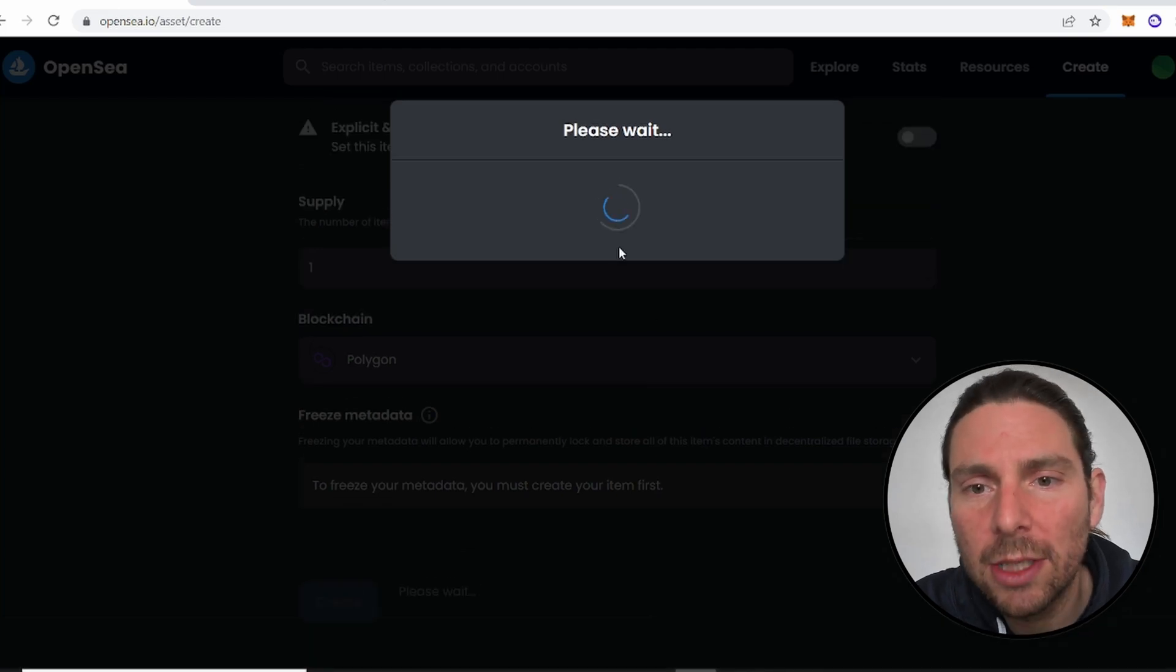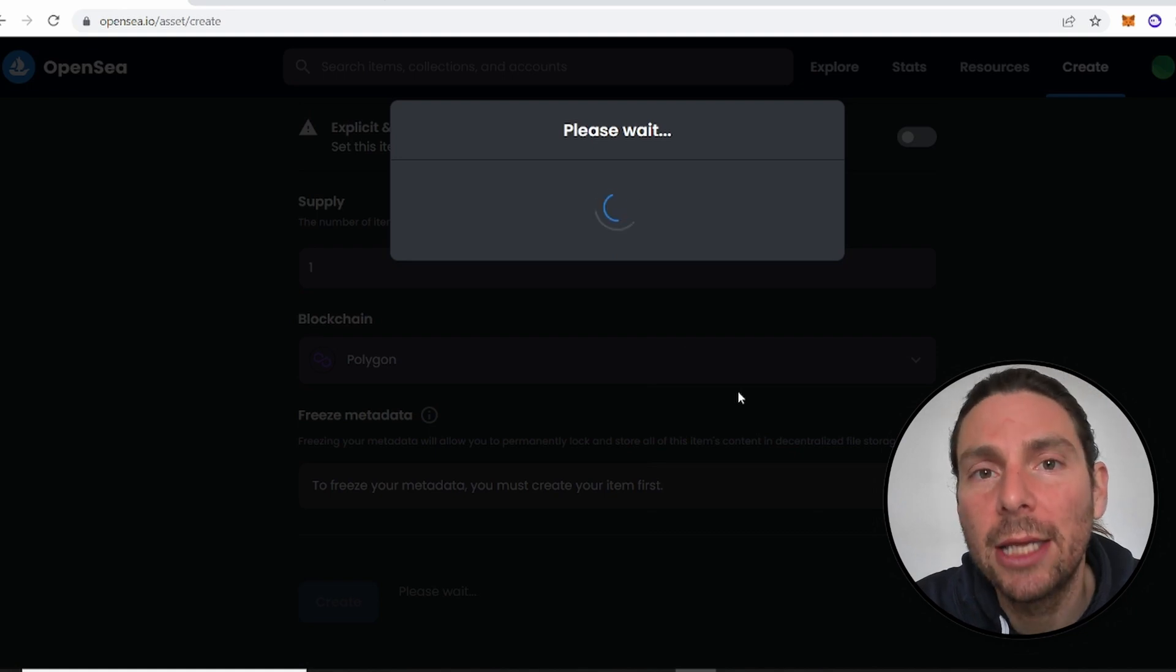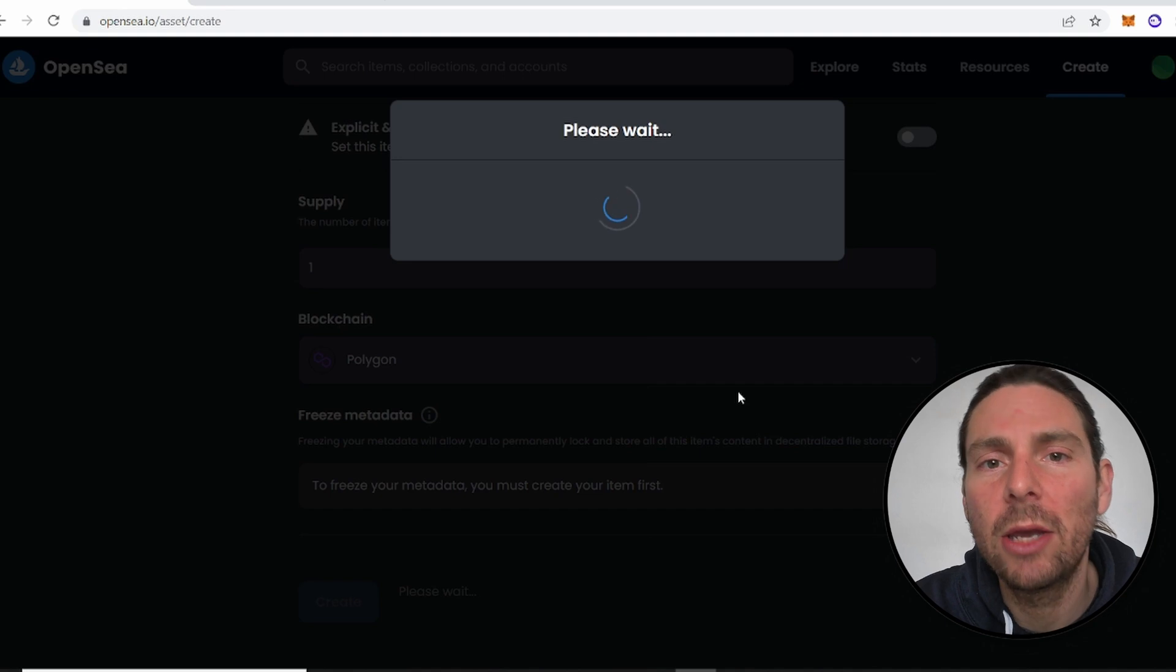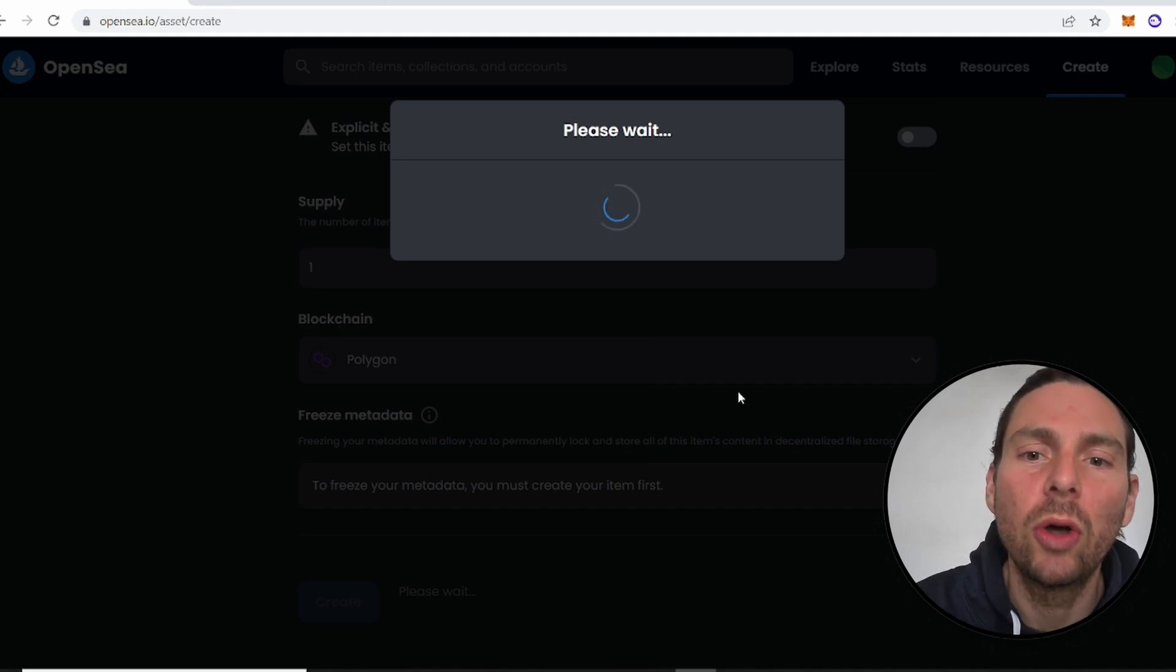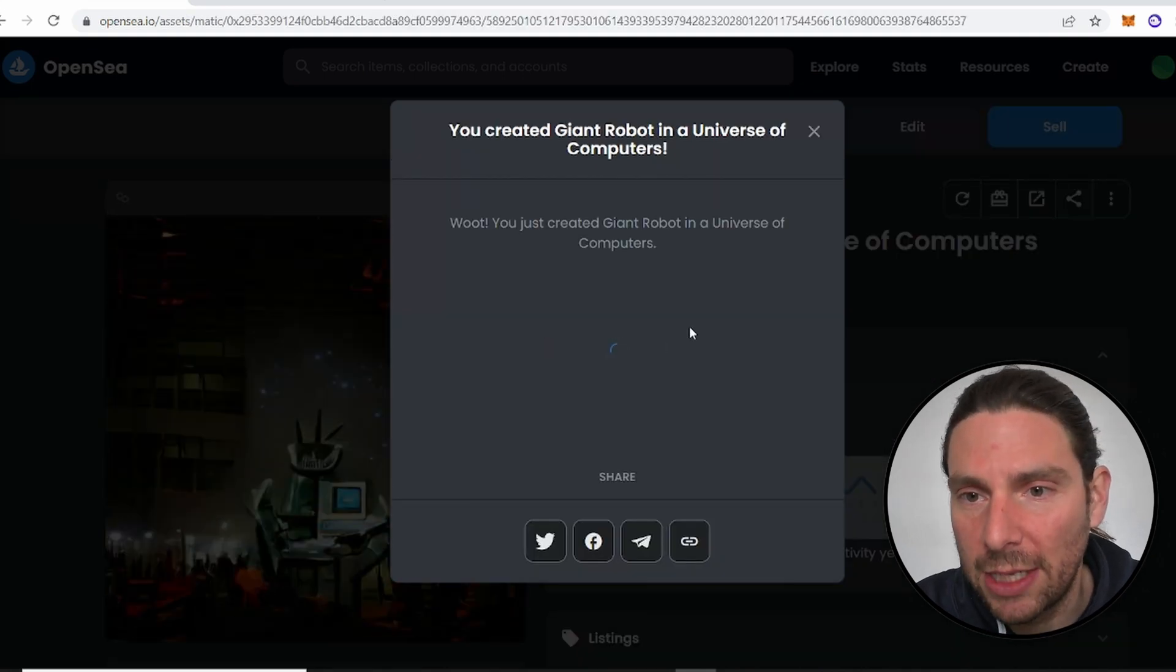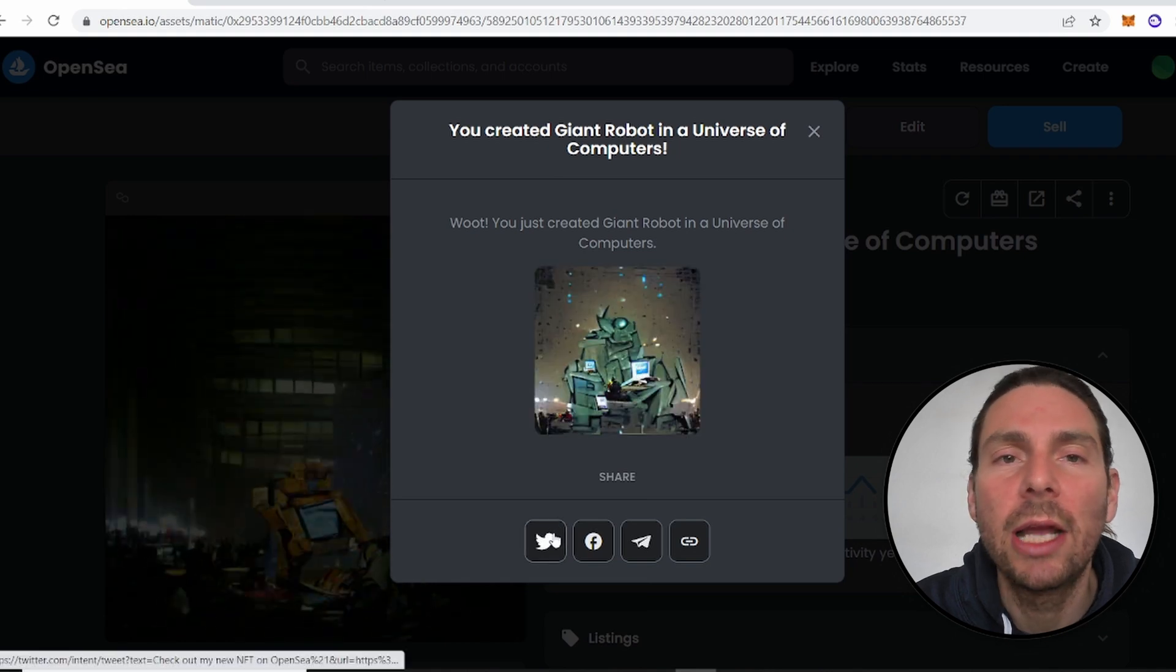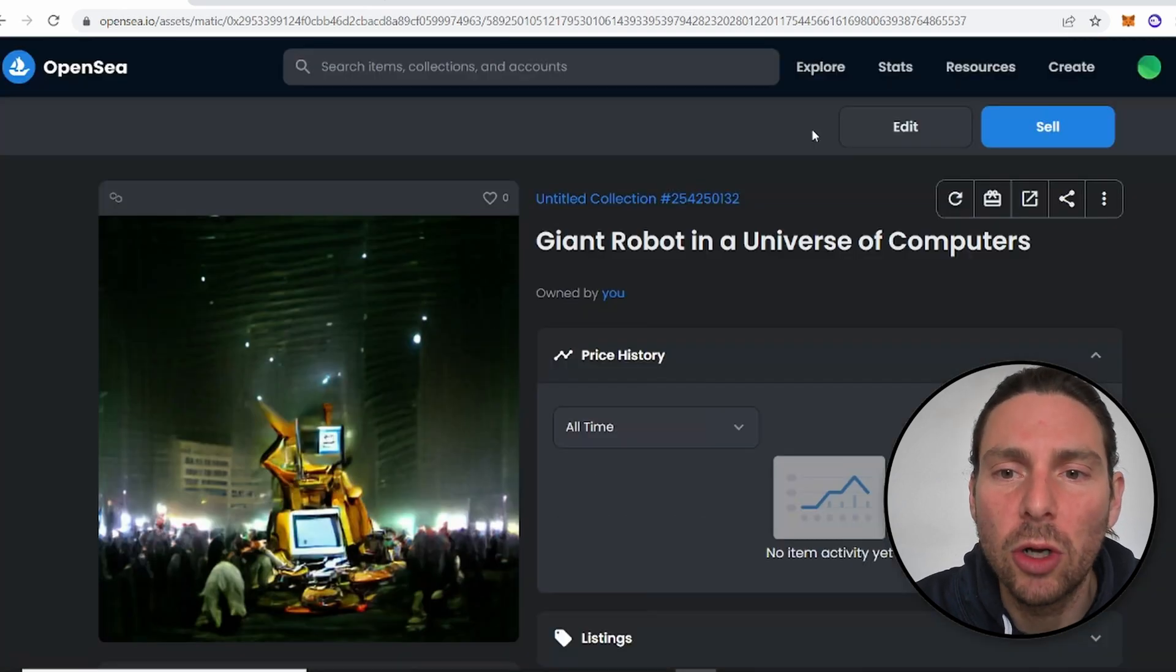This process that we've just gone through, creating all of this information and uploading the image and the GIF, this is all getting packaged by OpenSea into an NFT and being deployed on the Polygon blockchain. Now, make sure that we have selected the Polygon blockchain because that is going to allow us to sell our NFT for free. We haven't completed yet this process.